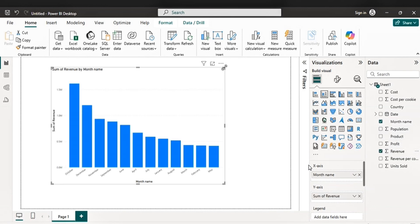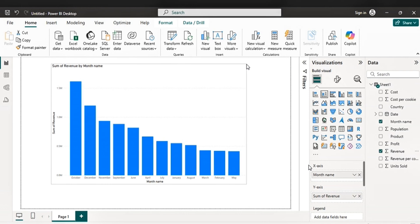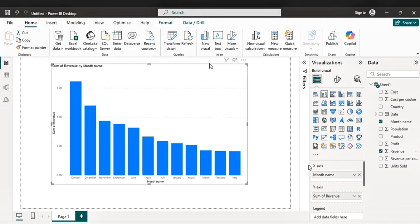So you've just seen that Power BI doesn't arrange this thing in chronological order, simply because it's reading this as text. But it's because of the following reasons.